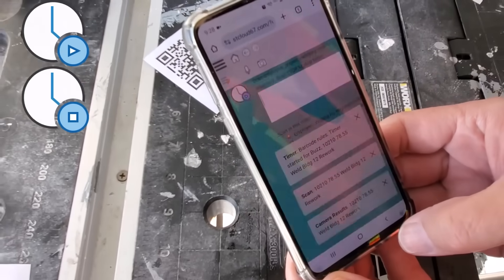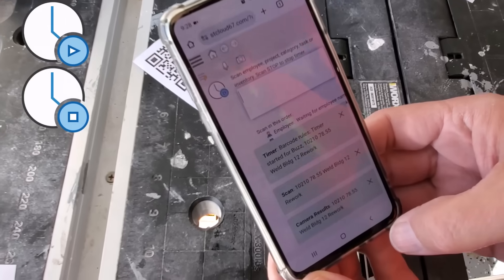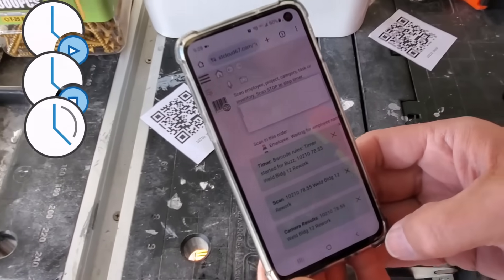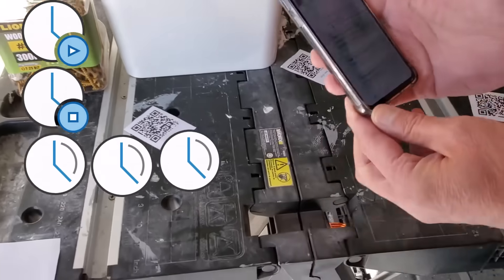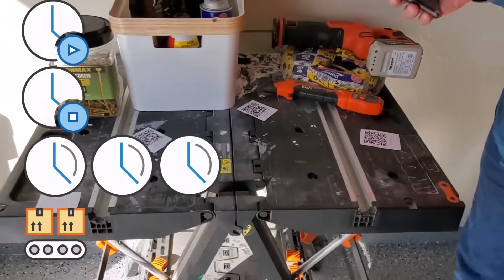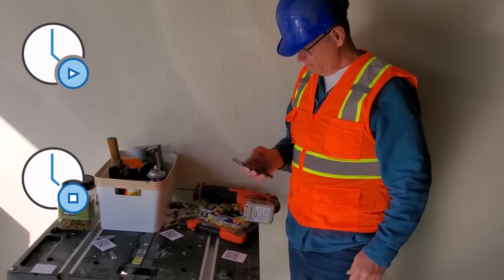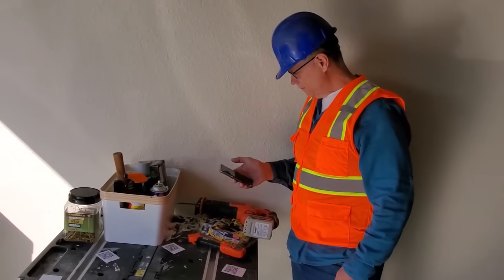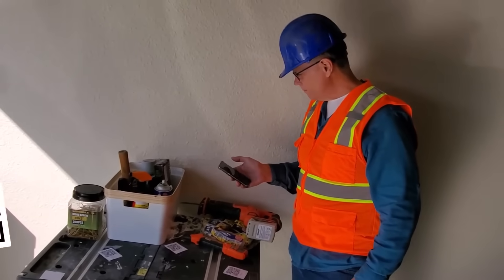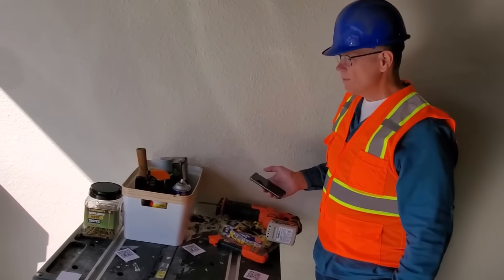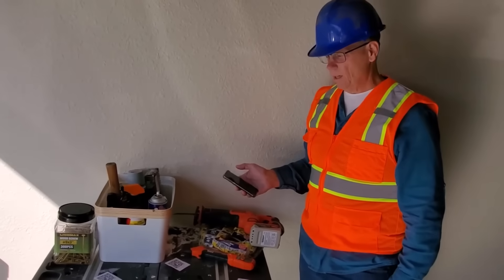One scan starts an employee timer and a second scan stops the timer. You can even work on multiple jobs at once. You can deduct inventory as it's consumed on the shop floor, so QR codes pretty much mean you can just scan and go.